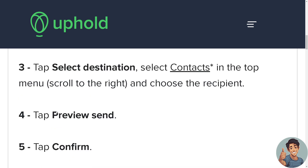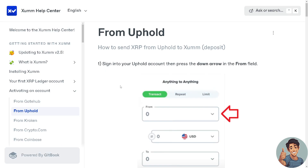Once you've done that, tap 'Preview Send' and tap 'Confirm.' Then log into Zoom to check if the transaction was successful — we need to check the balance.